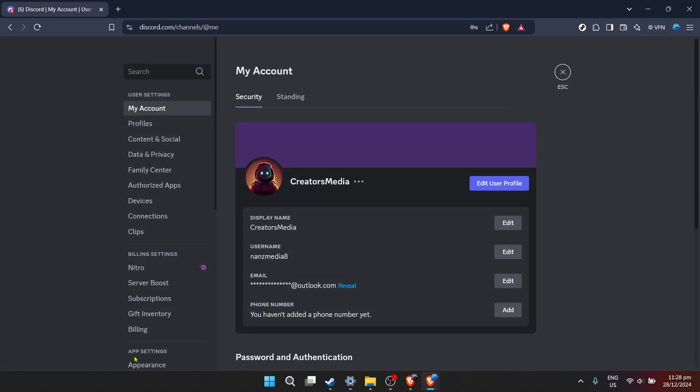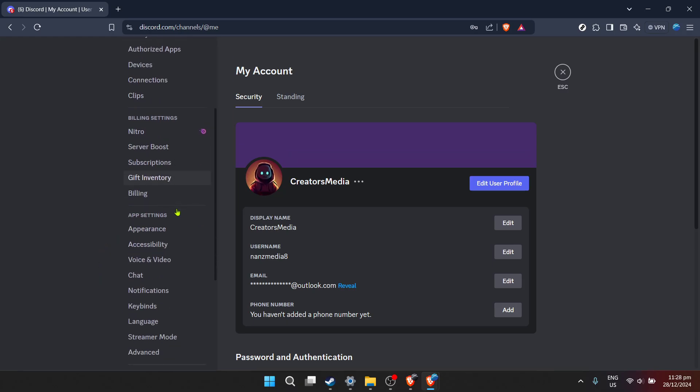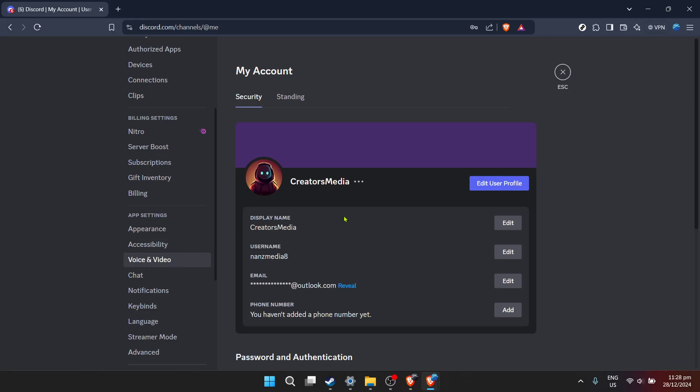In the user settings menu, look for the voice and video option. Clicking on this will take you to where you can manage your audio and video settings for Discord. These settings are crucial for ensuring your streaming experience is as smooth as possible.